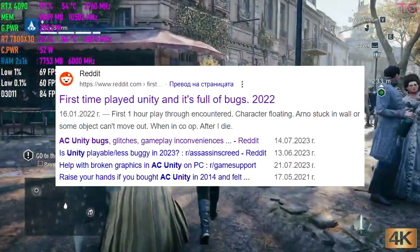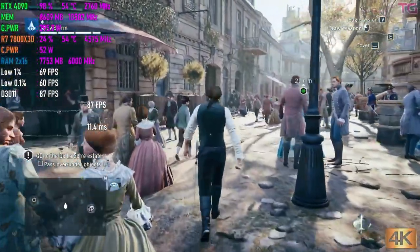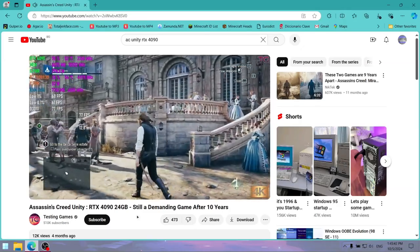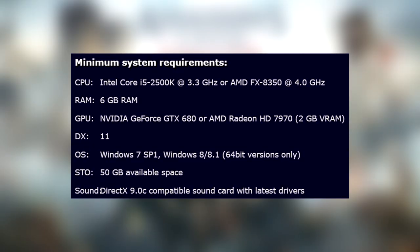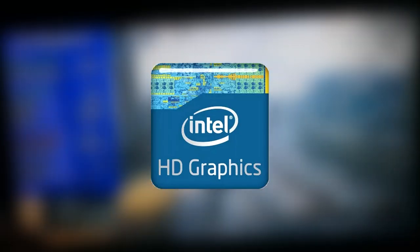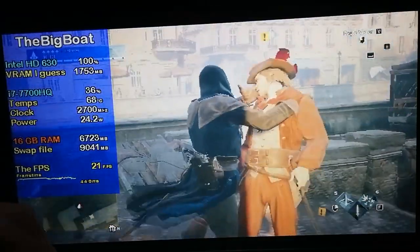Even though Ubisoft fixed most of the bugs, the game is still quite demanding, especially on PC, even nowadays 10 years later. It asks for a whopping GTX 680, which was quite a beast back in 2014. So can we even open it on something much worse than a GTX 680 — something as low-end as Intel HD graphics, for example? You're goddamn right we can, so let's begin.